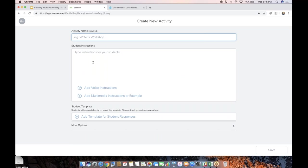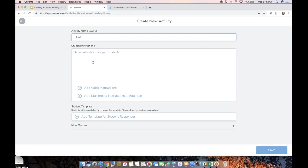So in this example, in my classroom, we were doing a science experiment. And I captured the setup of the experiment so that after we were done, students could draw and annotate and reflect on that instead of trying to have to take their own photo. So I'm going to call this third law of motion.